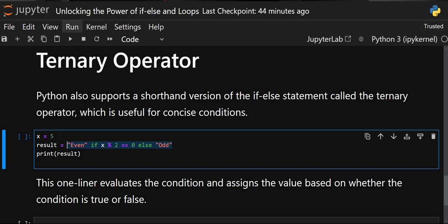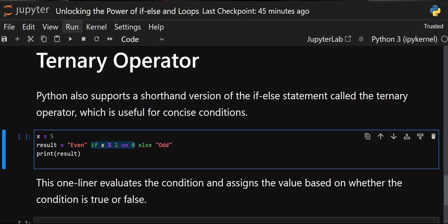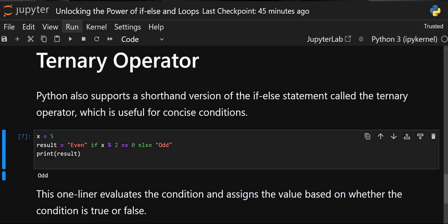Suppose I have to check if x (which is 5) is even or odd. I'll store the result in a variable using the shortened if/else. First write what output you want if true — 'even' — then the if condition: x % 2 == 0. If true, 'even' gets printed; otherwise write else and the output — 'odd'. When you print the result you'll get 'odd'. If x is 4 you'll get 'even'.